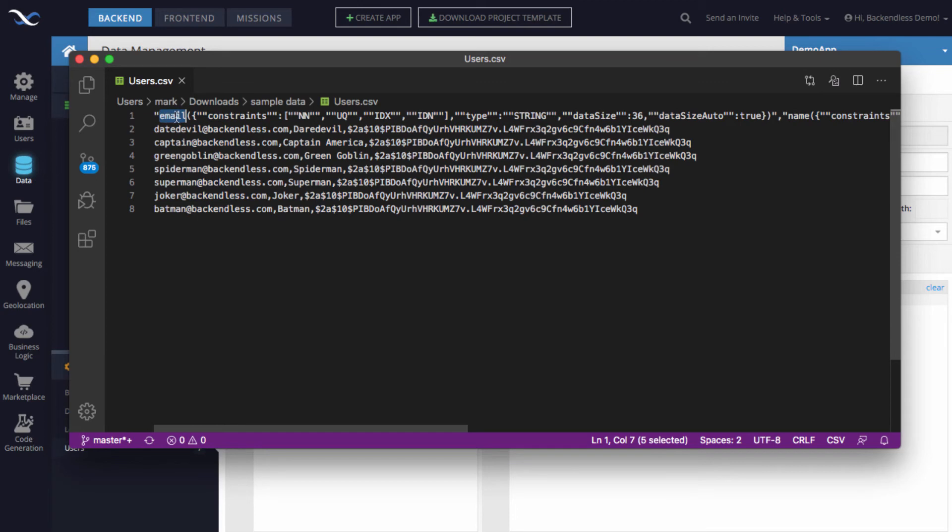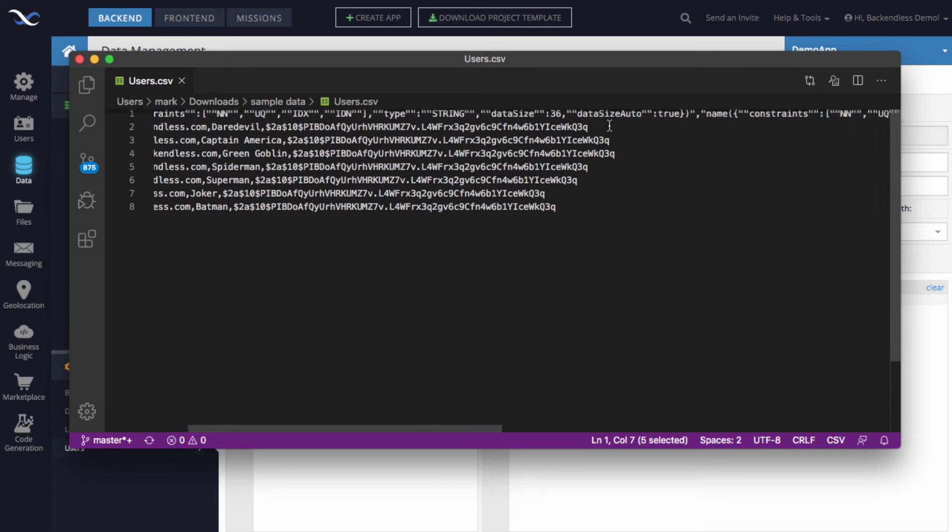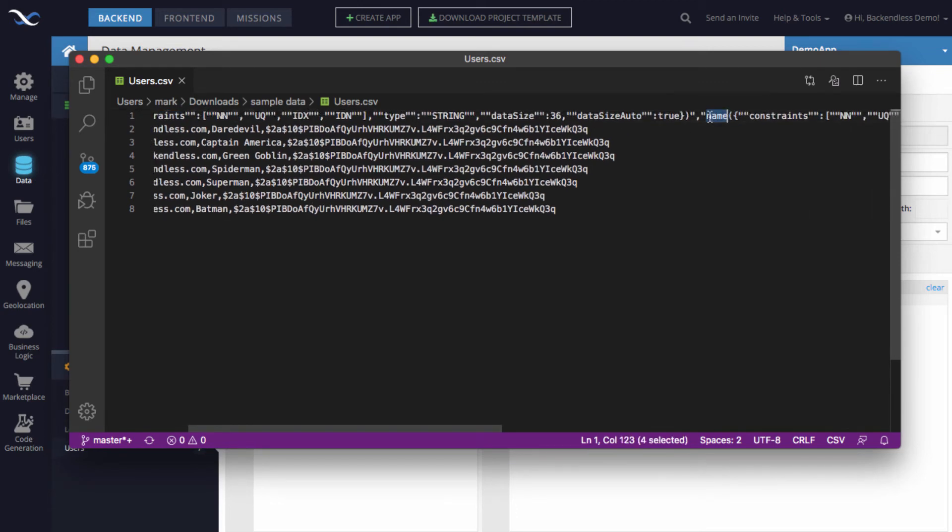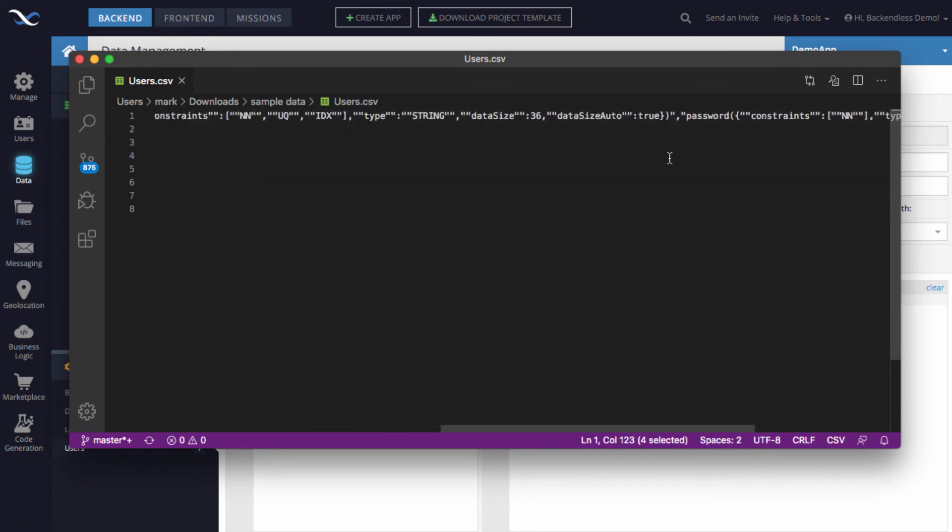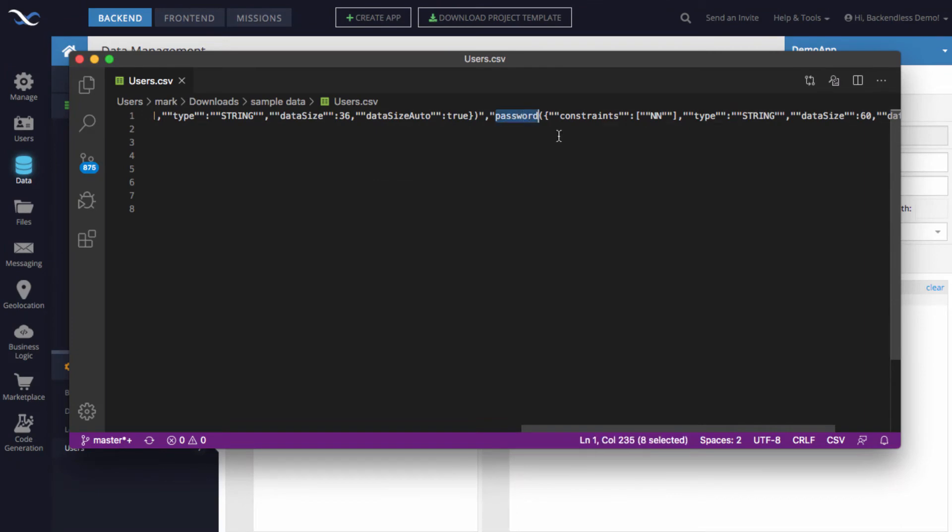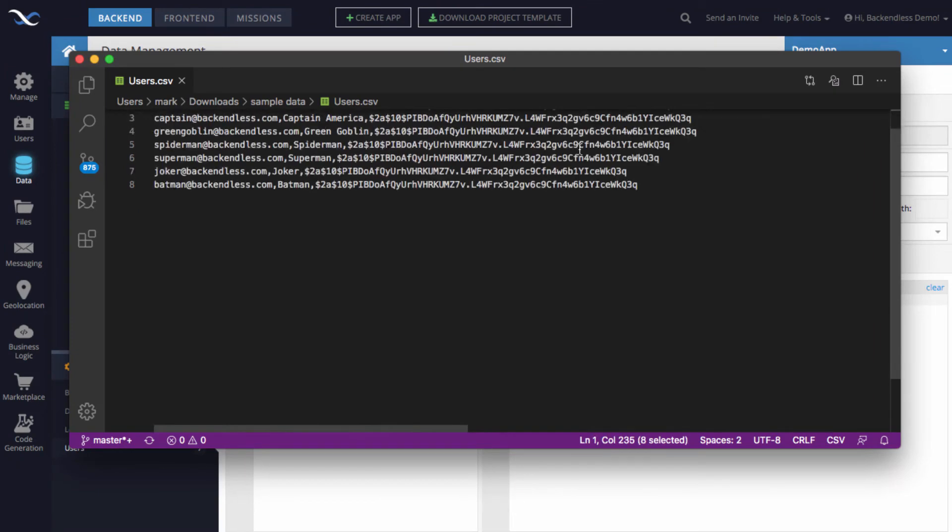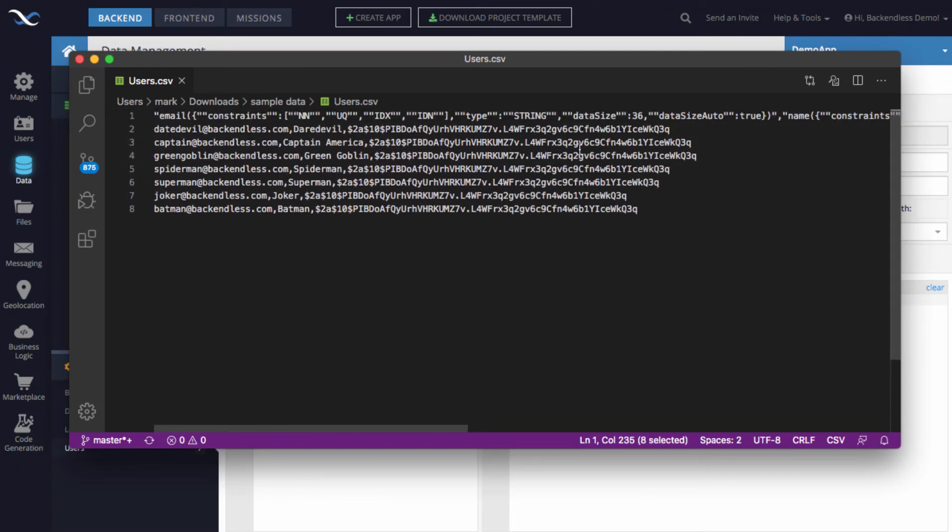But the very first thing is the name of this column, so in this case this is the email, and then we have name, and finally we have password. So these are the three columns. Let's talk about the actual password.